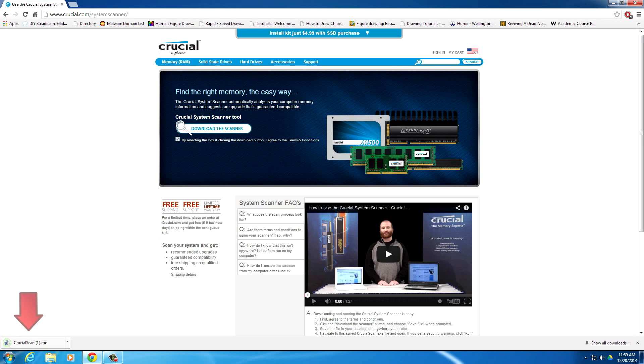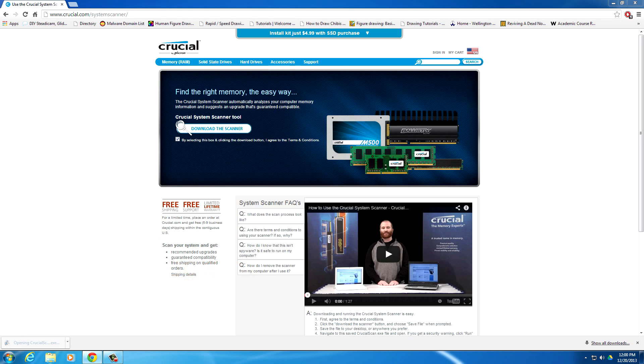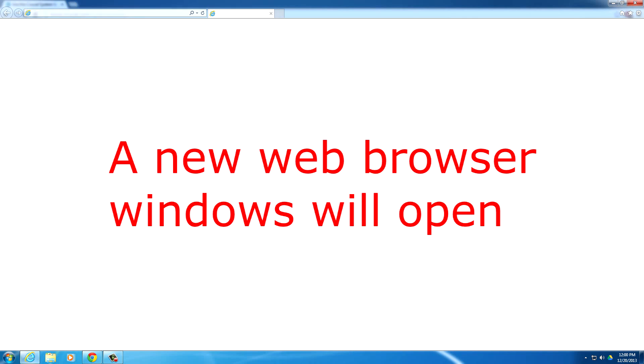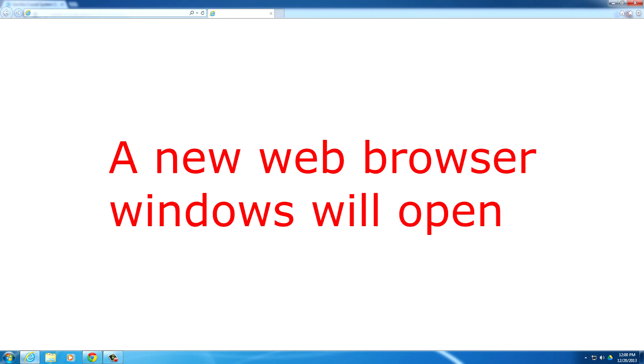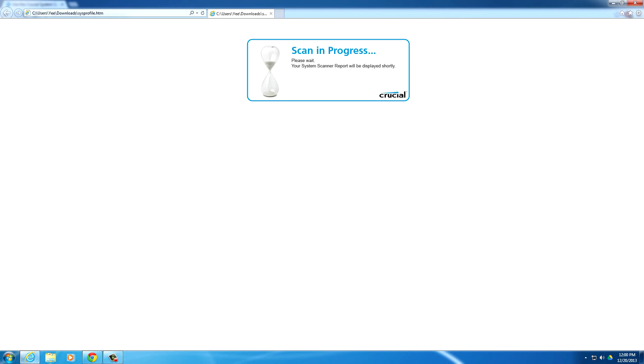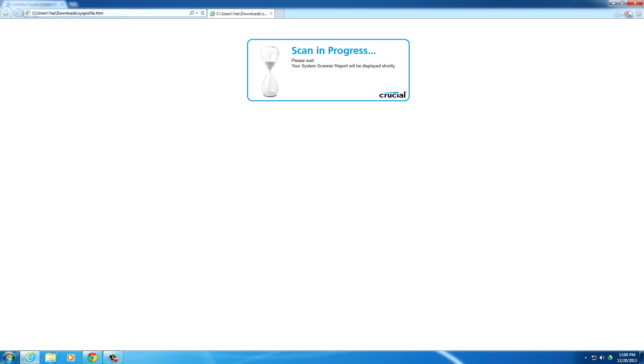Once the scanner is done downloading, run the program. After you do that, it should open up a web browser and it will say scan in progress. And you just have to wait for it to finish.